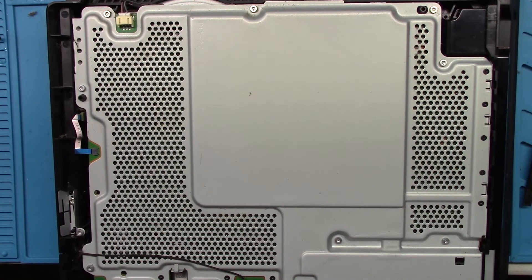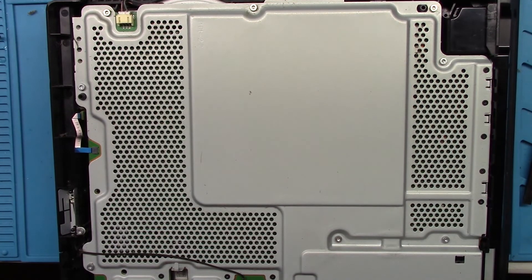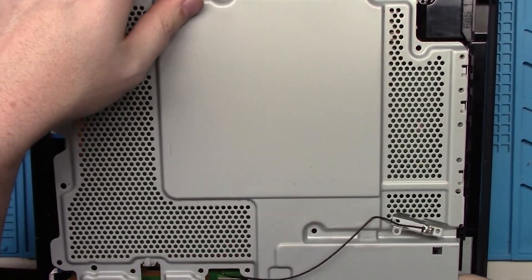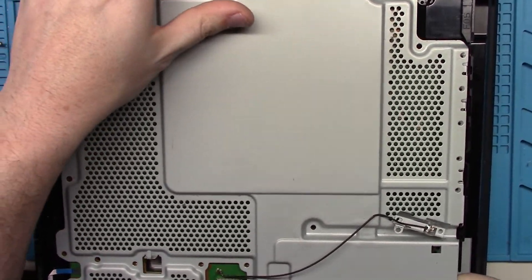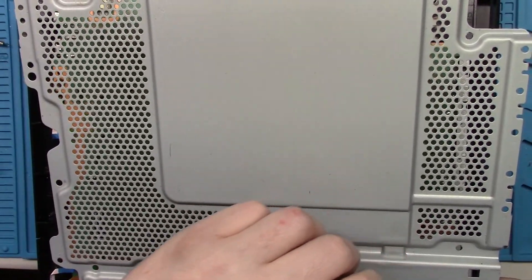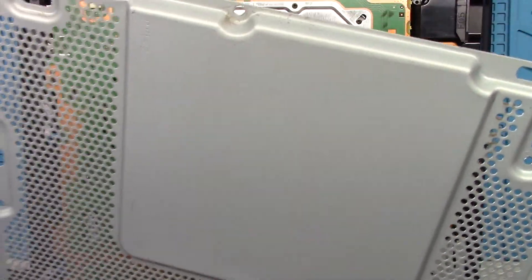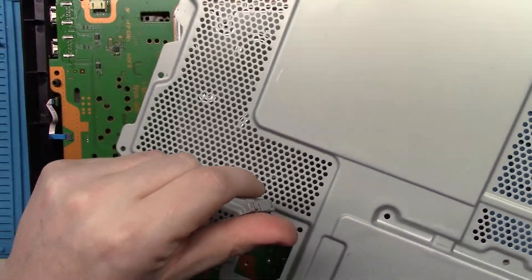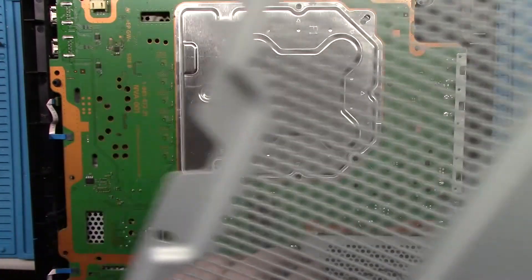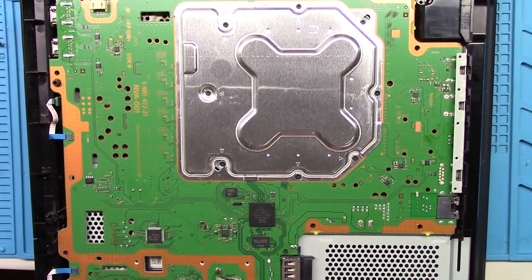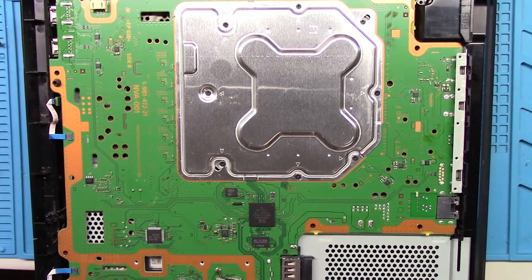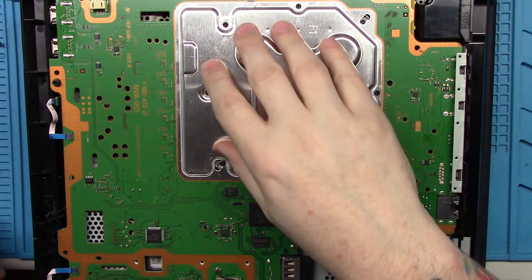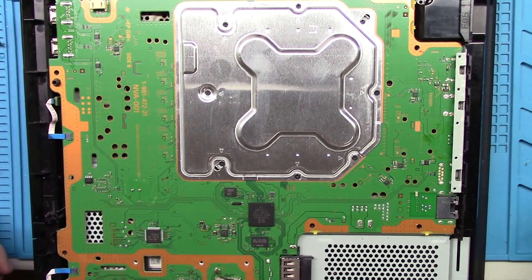All right. Bunch of torx screws. All right. So that one goes straight up through the hole here. Let's see what's under here.